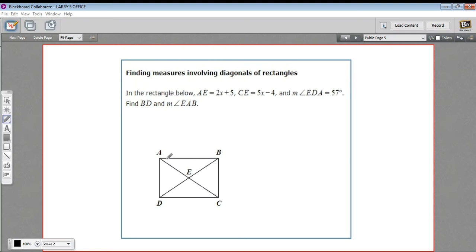In this problem, we have a rectangle with diagonals drawn in. And since a rectangle is a type of parallelogram, you know that these diagonals are going to bisect each other, just like they do in a parallelogram.